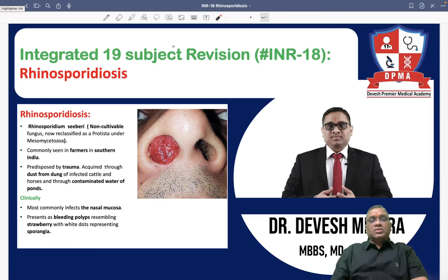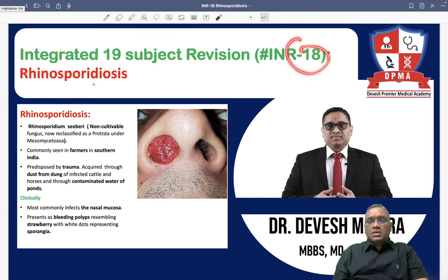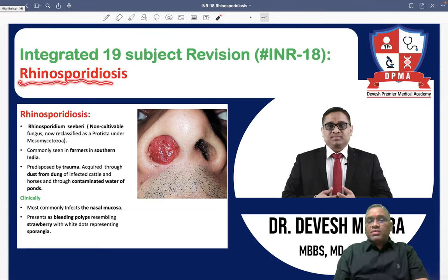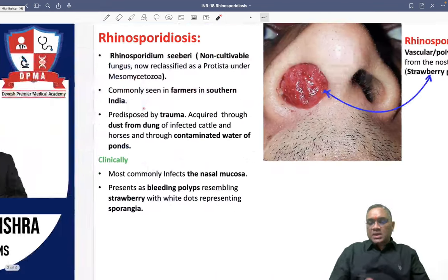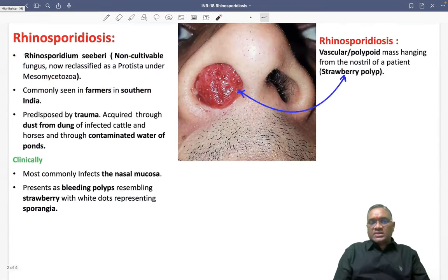Hello dear students. Now we are going to discuss INR number 18, where we will discuss another PYQ called rhinosporidiosis. So what is rhinosporidiosis?